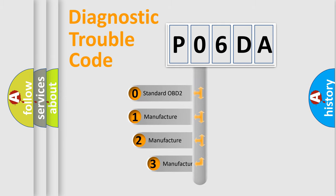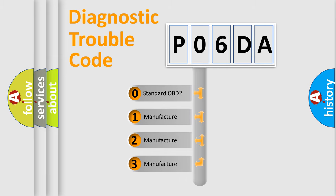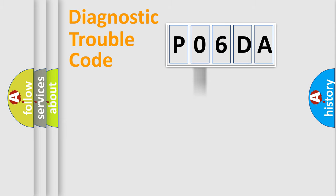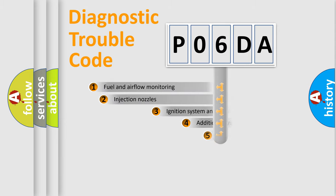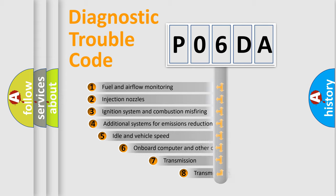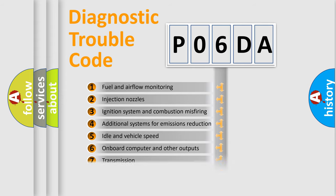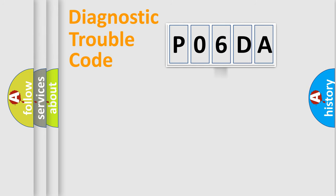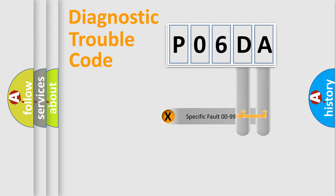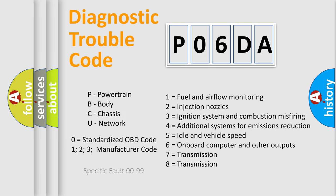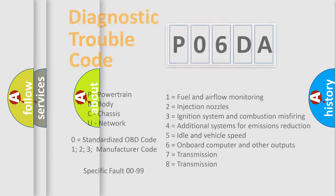If the second character is expressed as zero, it is a standardized error. In the case of numbers 1, 2, or 3, it is a manufacturer-specific expression of the car-specific error. The third character specifies a subset of errors. The distribution shown is valid only for the standardized DTC code. Only the last two characters define the specific fault of the group. Let's not forget that such a division is valid only if the second character code is expressed by the number zero.